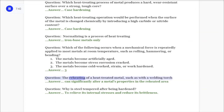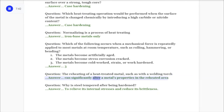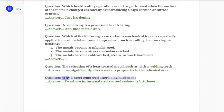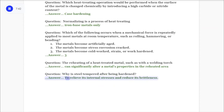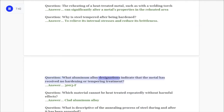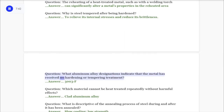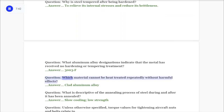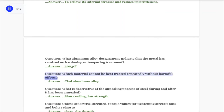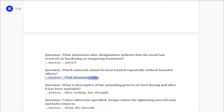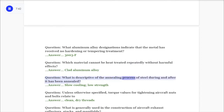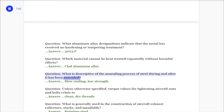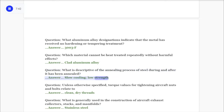Question: The reheating of a heat-treated metal such as with a welding torch? Answer: Can significantly alter a metal's properties in the reheated area. Question: Why is steel tempered after being hardened? Answer: To relieve its internal stresses and reduce its brittleness. Question: What aluminum alloy designations indicate that the metal has received no hardening or tempering treatment? Answer: 3003-F. Question: Which material cannot be heat treated repeatedly without harmful effects? Answer: Clad aluminum alloy.